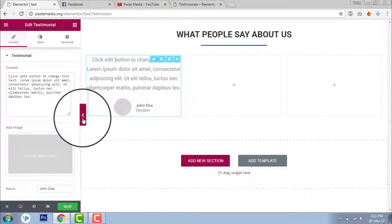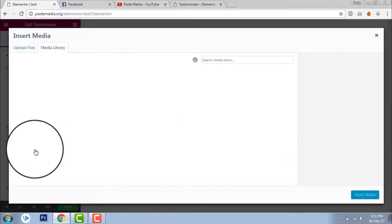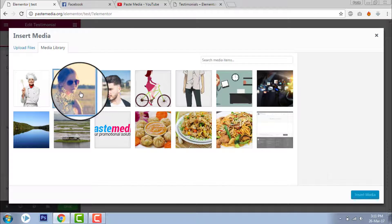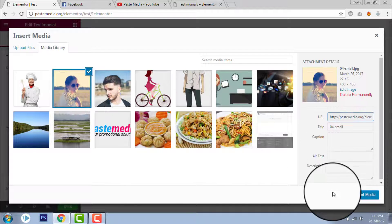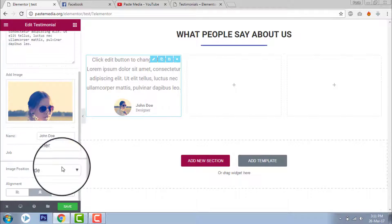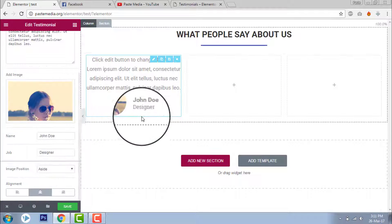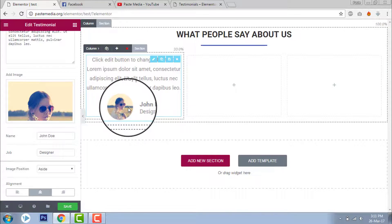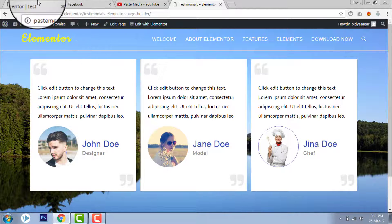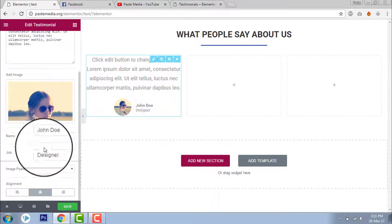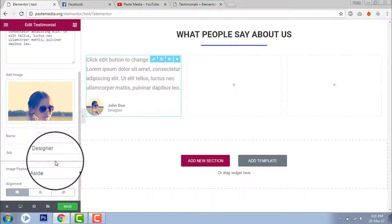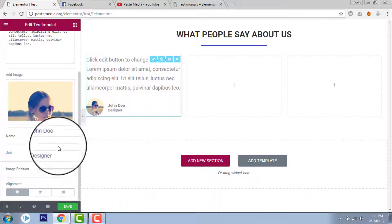Now add an image. I will add this one and insert it. Now let's align the image to the left side — alignment left.